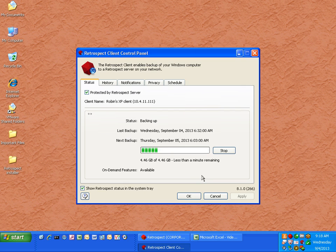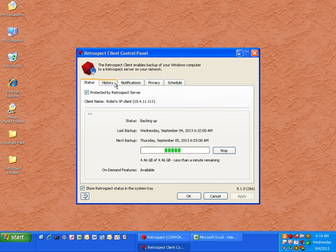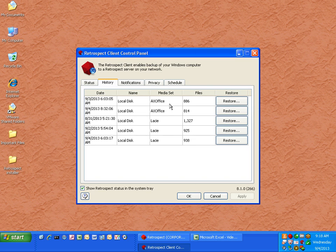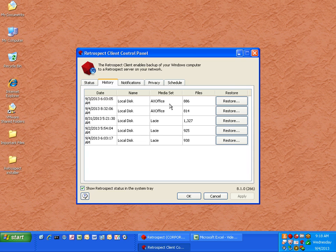You have the ability to display the Retrospect client on the taskbar or not. Under the History tab, Retrospect will show you a listing of each disk that was backed up from this machine and give you the ability to restore data directly to your own machine. Once you click the Restore button, it will display a listing of all the files and folders backed up on that date, and the individual user can mark and unmark items they would like to restore.